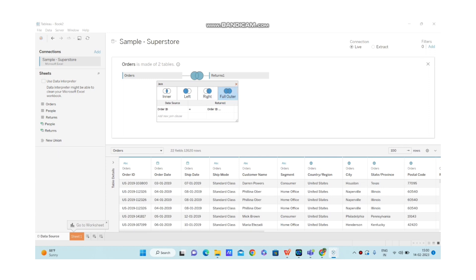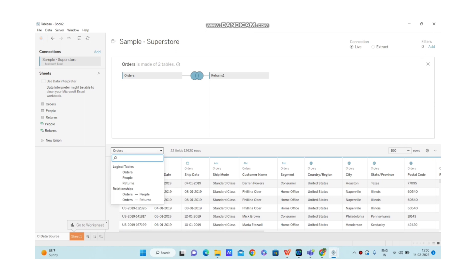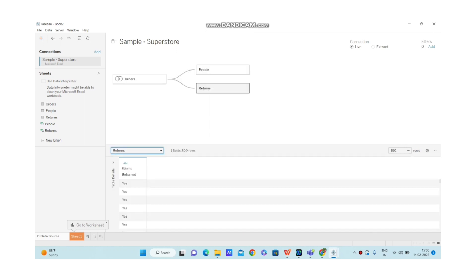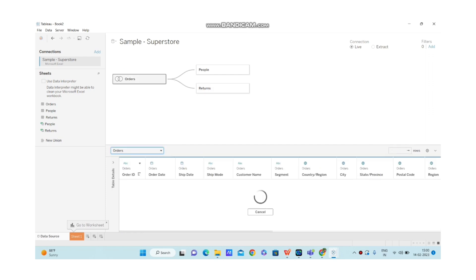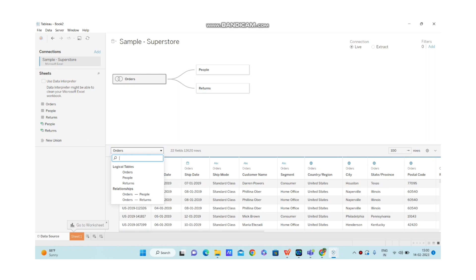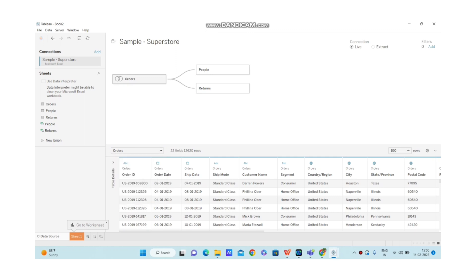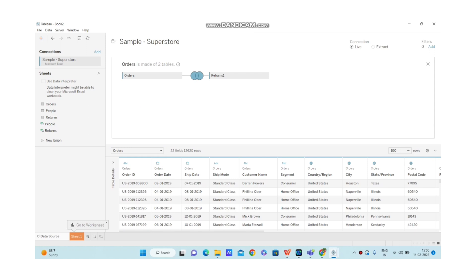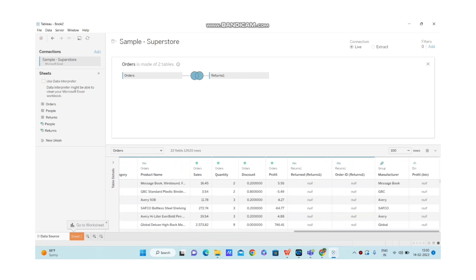If you check the columns, we have 22 fields in Orders and only one field available in Returns. Here when we select the relationship, we will have this segregation with three logical tables. Now we are performing relationship for Orders to People and Orders to Returns in the logical layer. We have all columns coming from both tables displayed. Order ID is coming from Returns, and Returned is coming from Returns. These two columns are available in Returns.